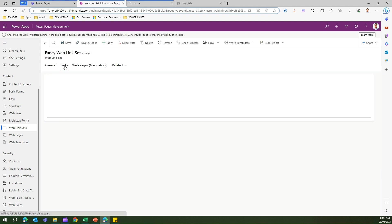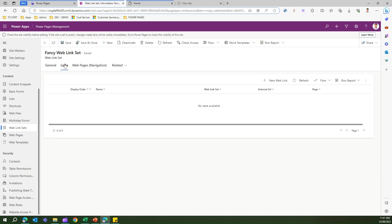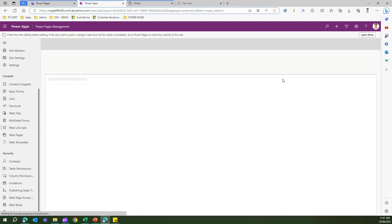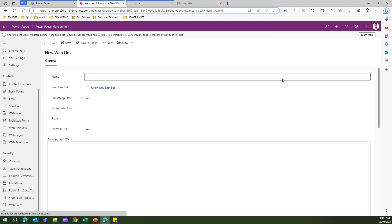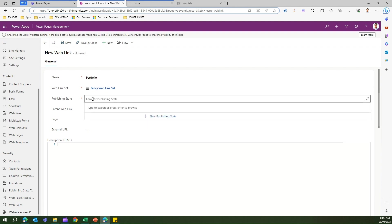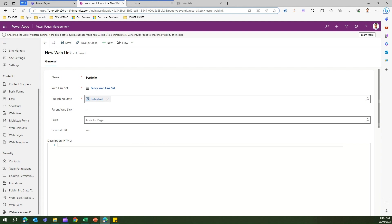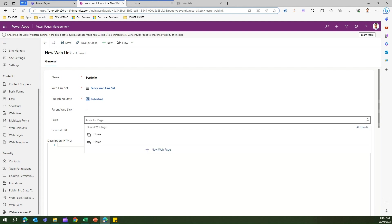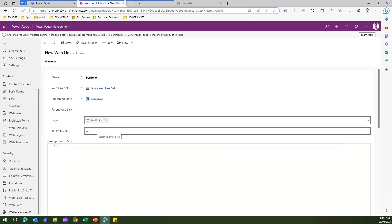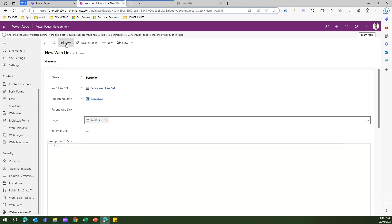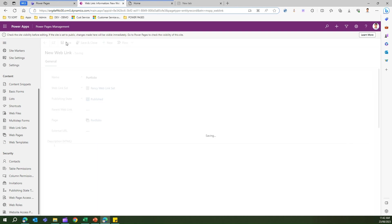I'll navigate to Links and add a new web link. I'll add the Portfolio page I created — naming it Portfolio, setting the publishing state to Published, and selecting the Portfolio page. It finds the page, so I'll save this.